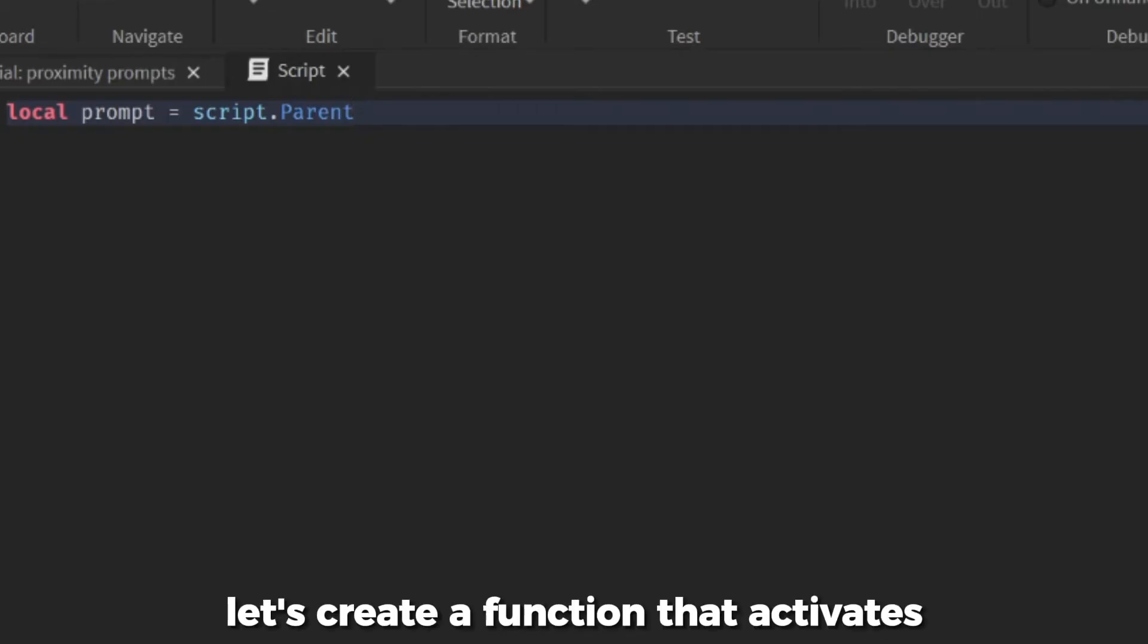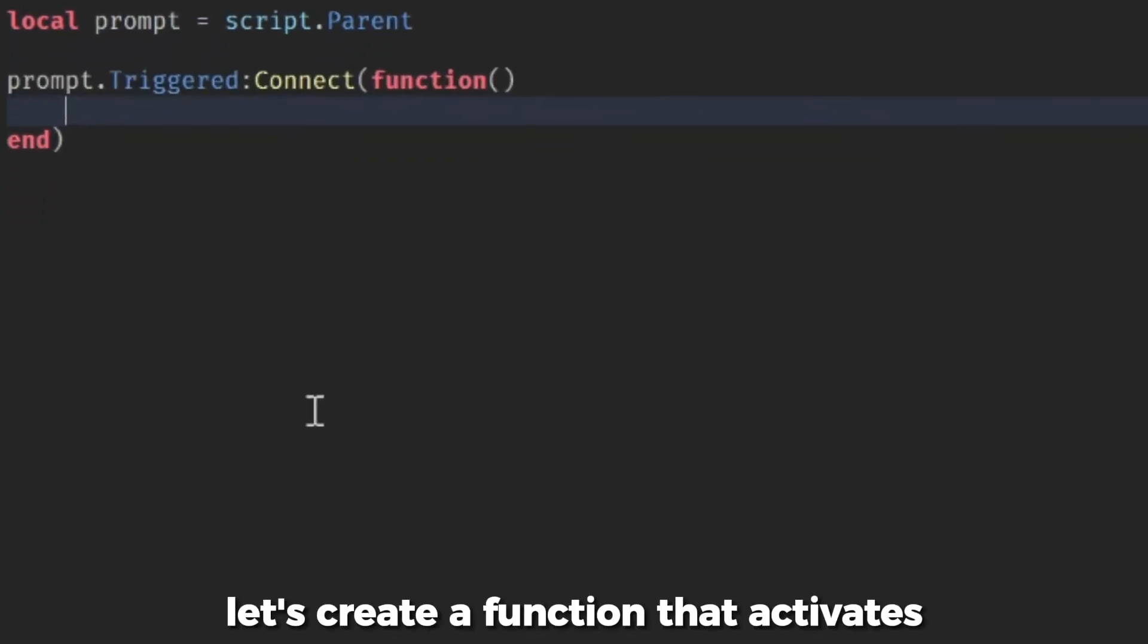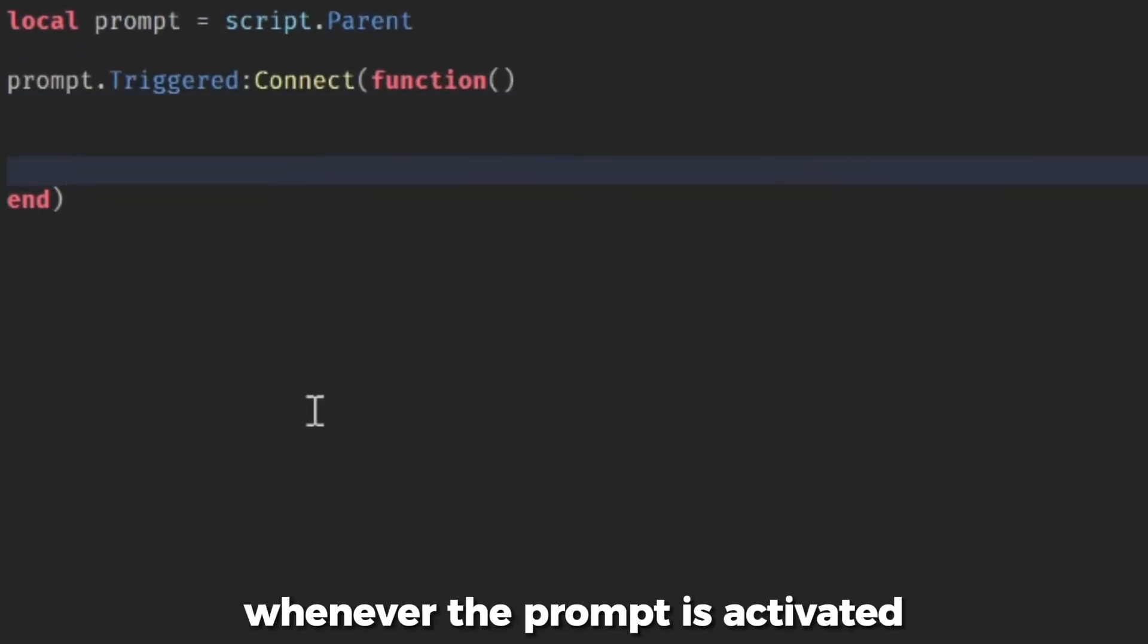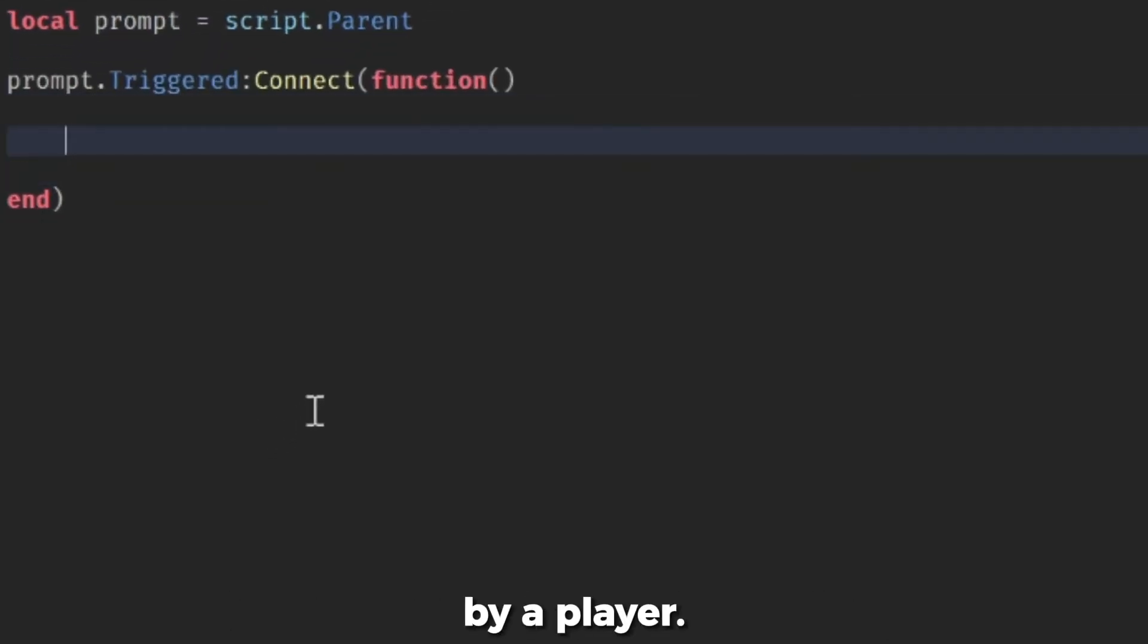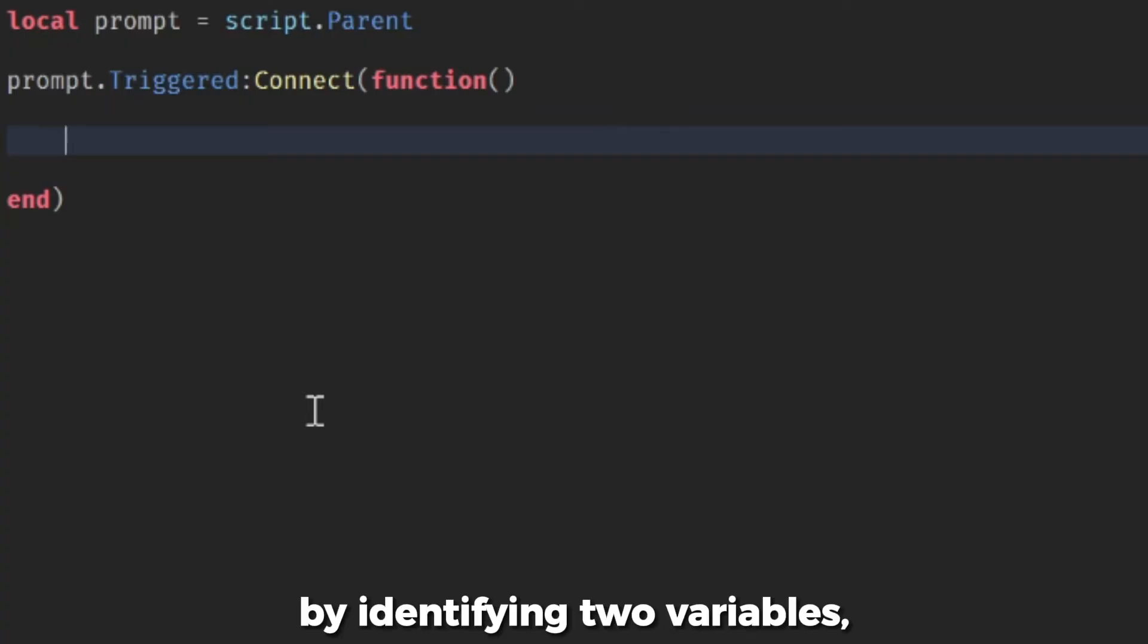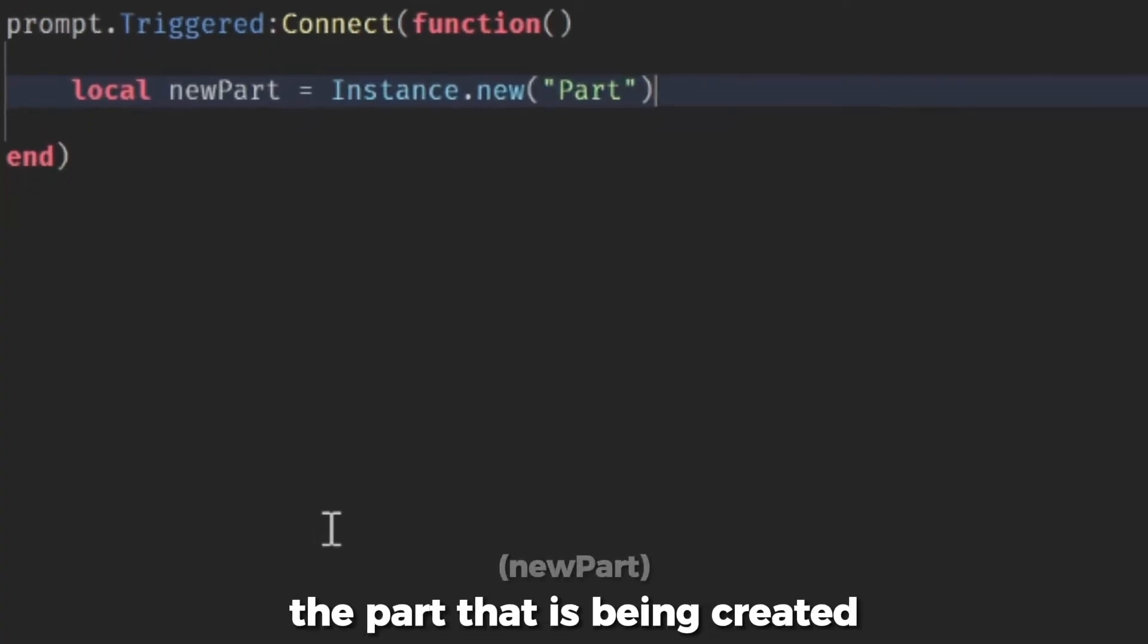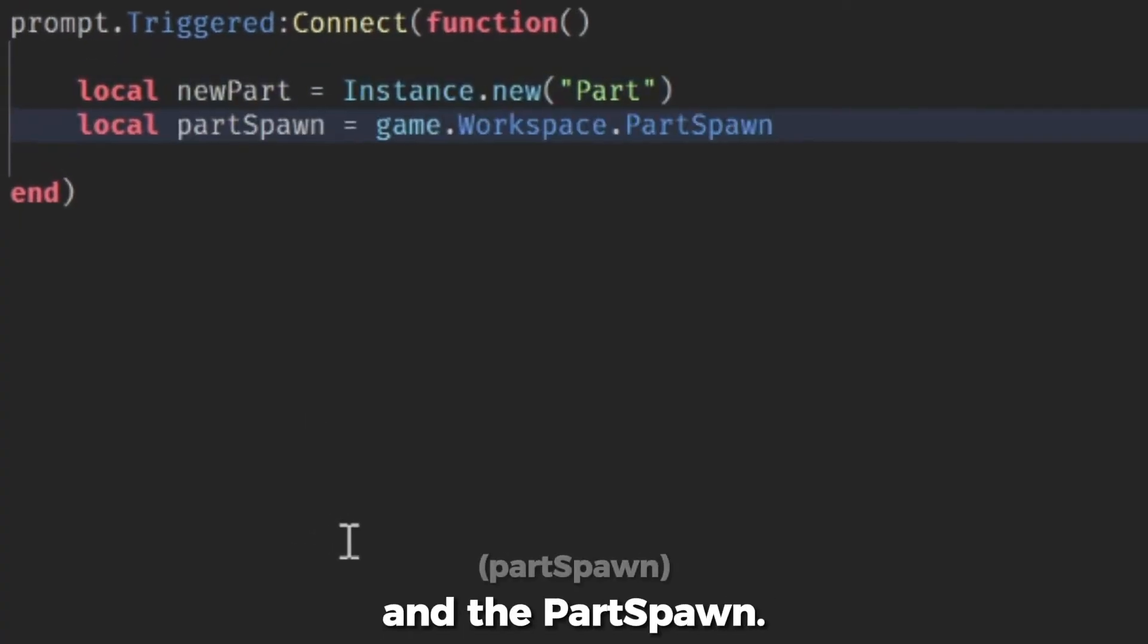Now, let's create a function that activates whenever the prompt is activated by a player. Let's start by identifying two variables, the part that is being created and the part spawn.